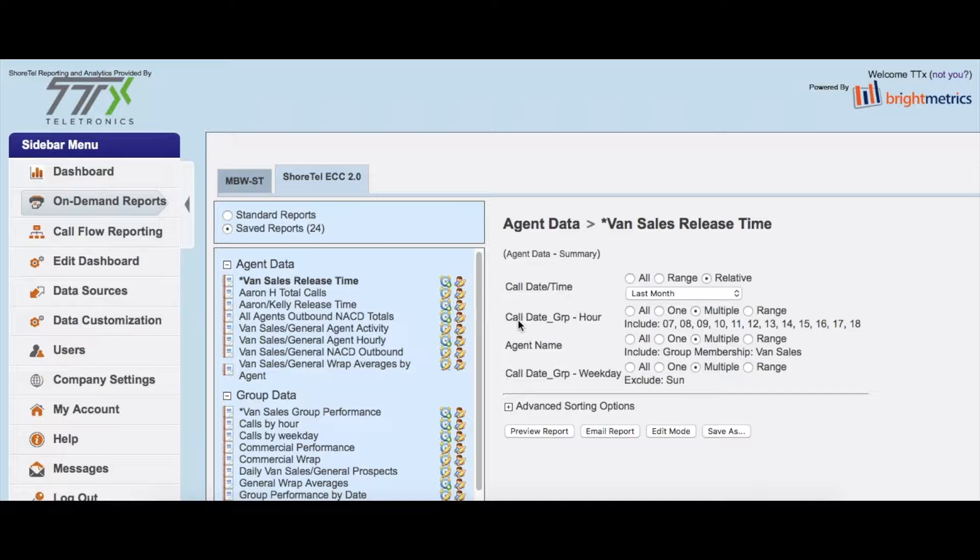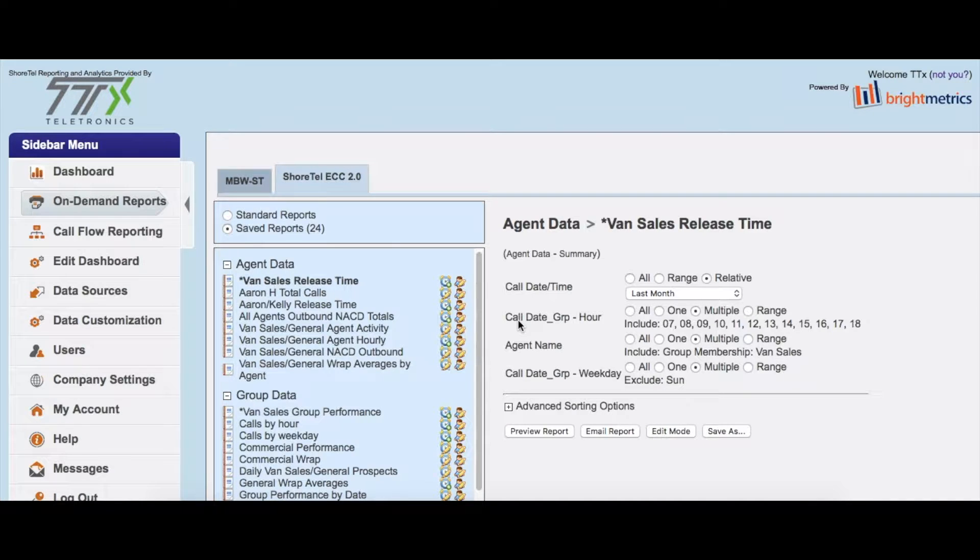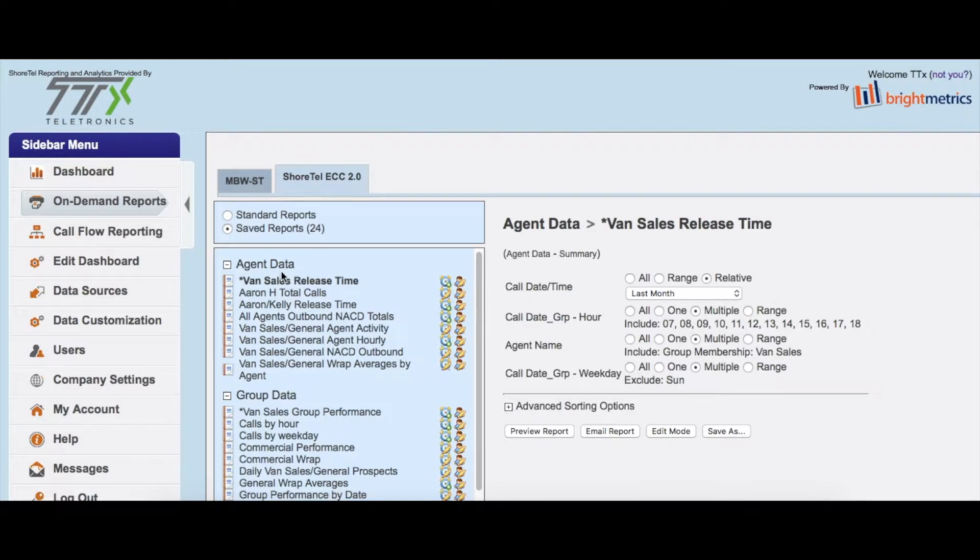All right, so now that we've worked through the on-demand reports, I wanted to show you quickly how to set up an automated schedule for those. Once you build your report, whether it's from scratch or through a template,